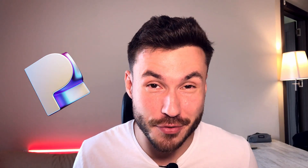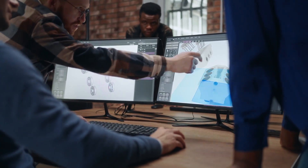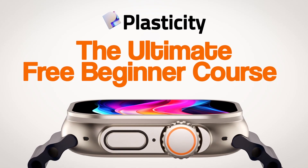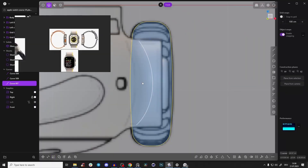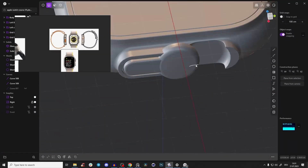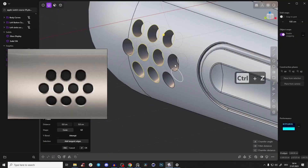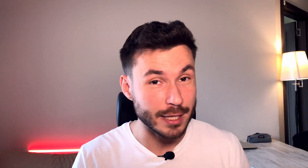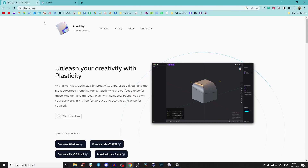Plasticity is changing the 3D modeling industry and it's absolutely exciting to be a part of it. That's why I've created the free ultimate beginner introduction course for plasticity. We finally have something we can work with extremely fast, intuitively, and creatively. Plasticity is crazy powerful and super affordable — and my course is completely free, even if you're an absolute beginner with no prior knowledge.